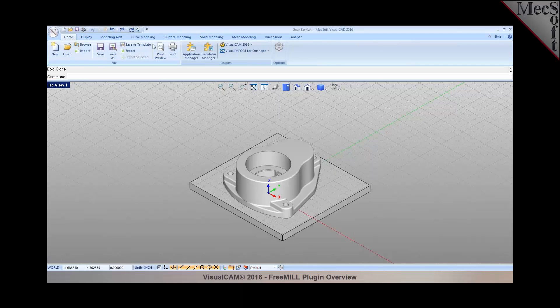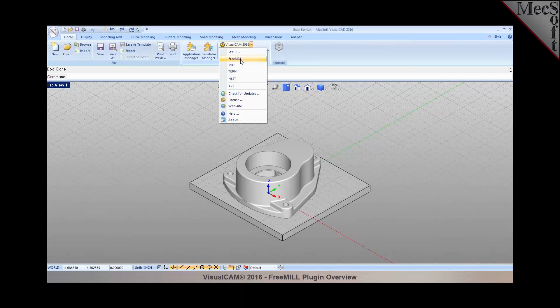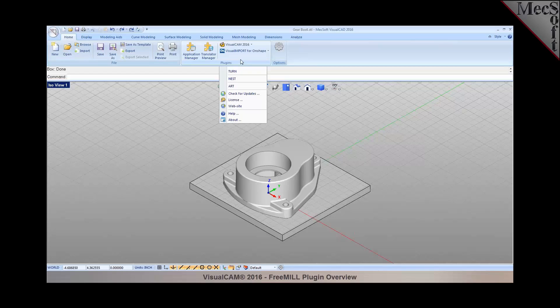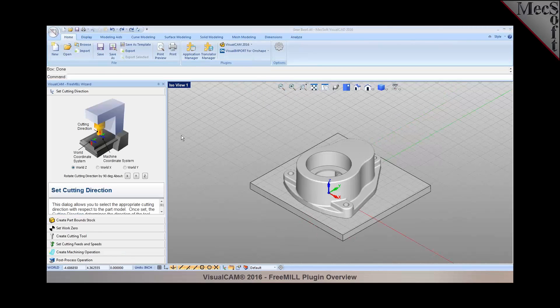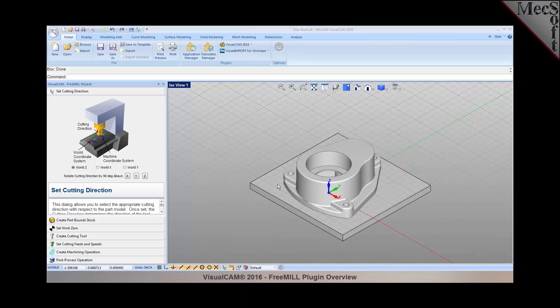Let's go ahead and load the free mill wizard. Click on Visual CAM and select free mill. In this wizard you can establish your cutting corrections.